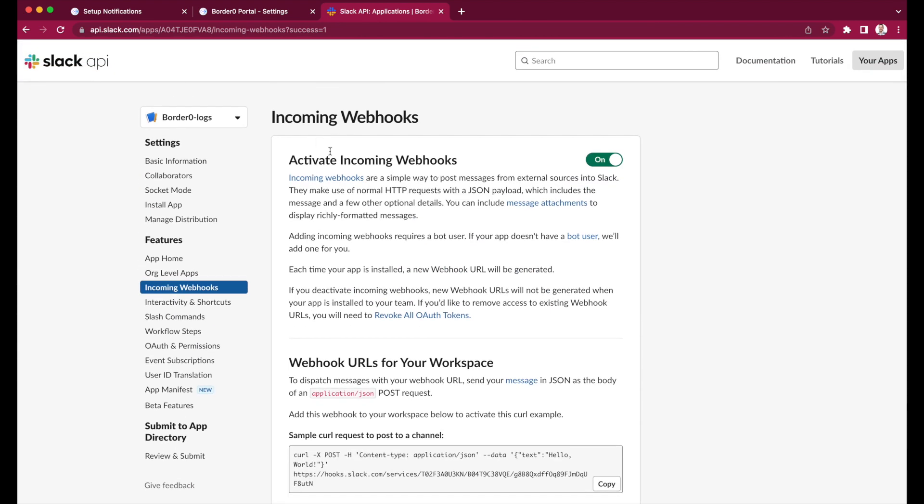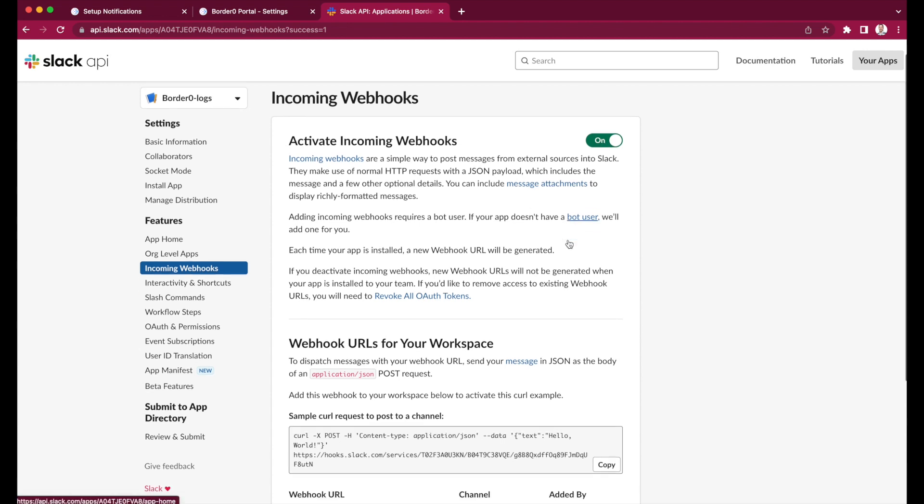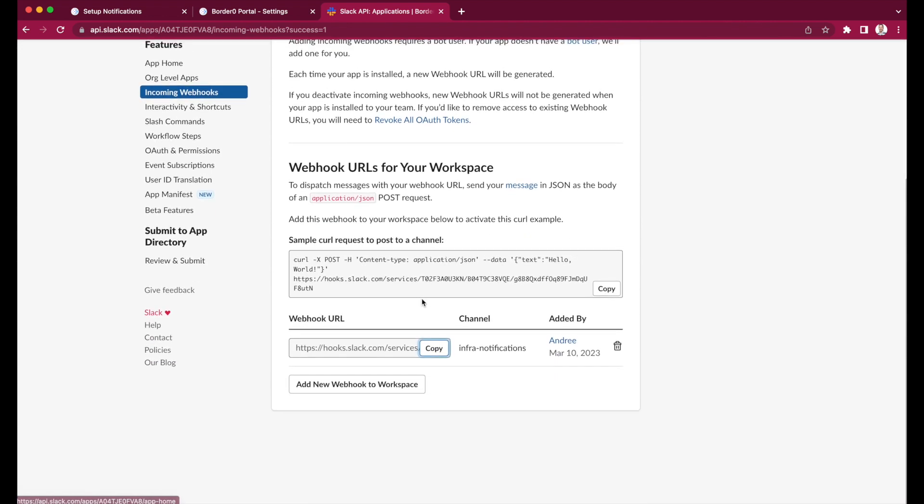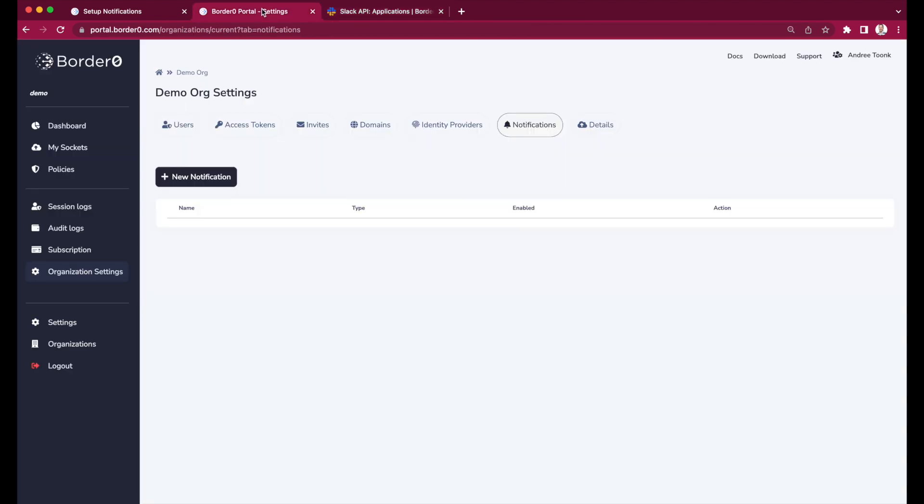The documentation will tell you to go to the Slack admin web interface, and from there you need to configure a new incoming webhook. I already did that so I'm going to copy paste that URL and use it to configure a webhook notification in the portal.